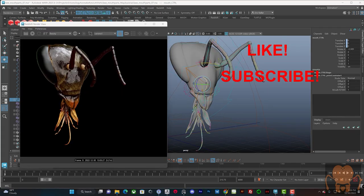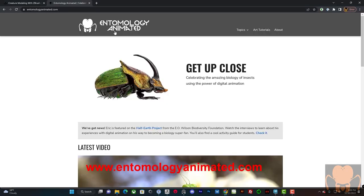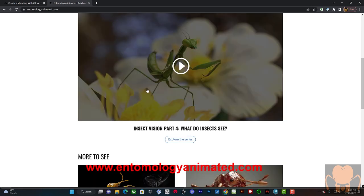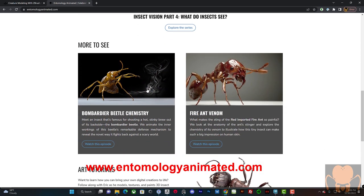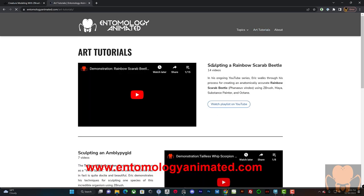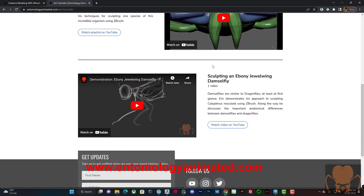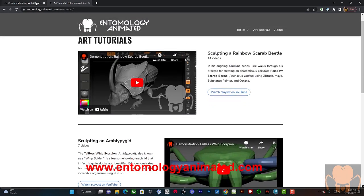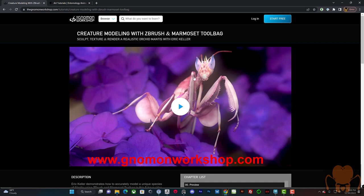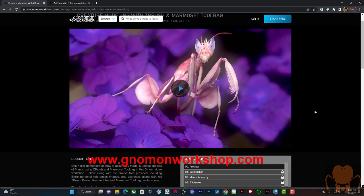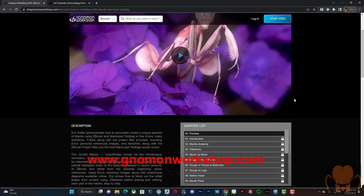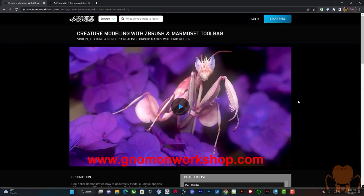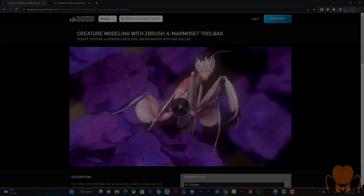Like, subscribe, share, check out some websites, check out entomologyanimated.com. Lots of animations covering various aspects of insect physiology, as well as some tutorials on how I use ZBrush and Maya to make various insect critters and arachnids. Also, check out the Gnomon Workshop. I have created several very in-depth videos that cover, from beginning to end, how I modeled this orchid mantis, as well as jumping spiders and wasps and other good things. So check out the Gnomon Workshop, and I'll see you next time. Thanks.